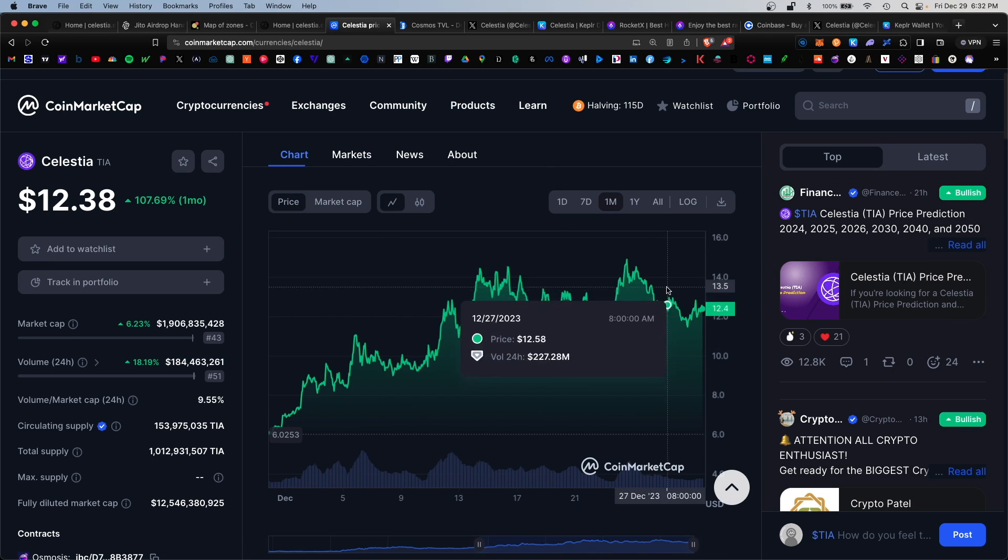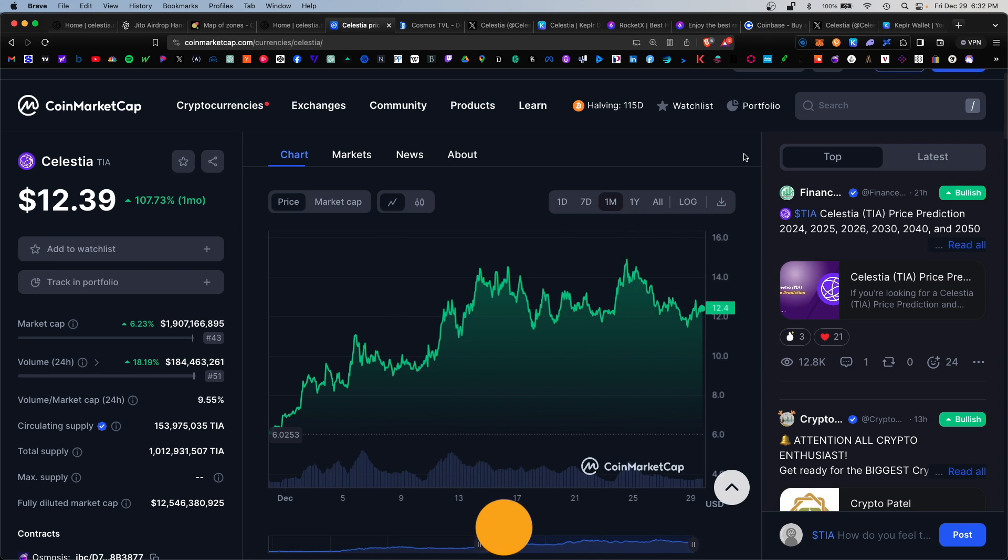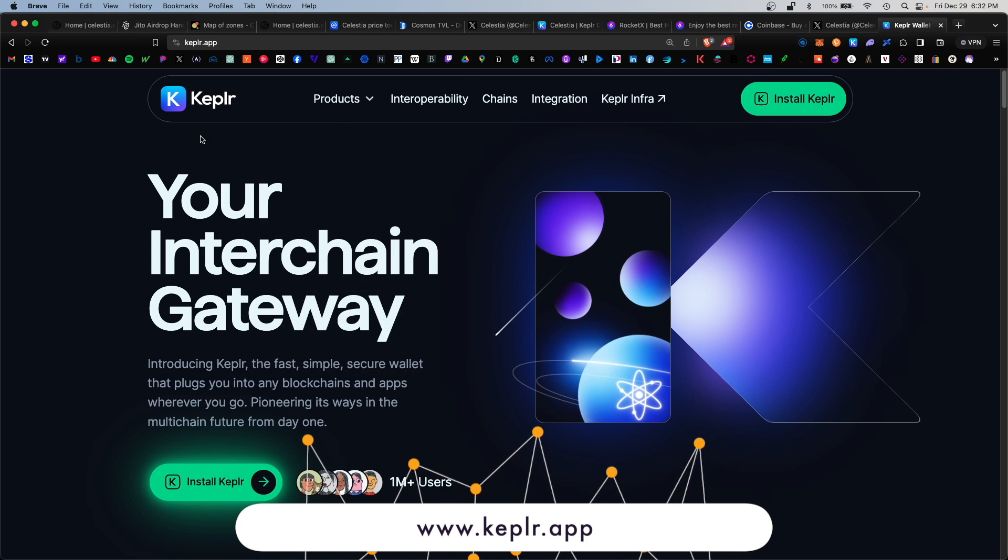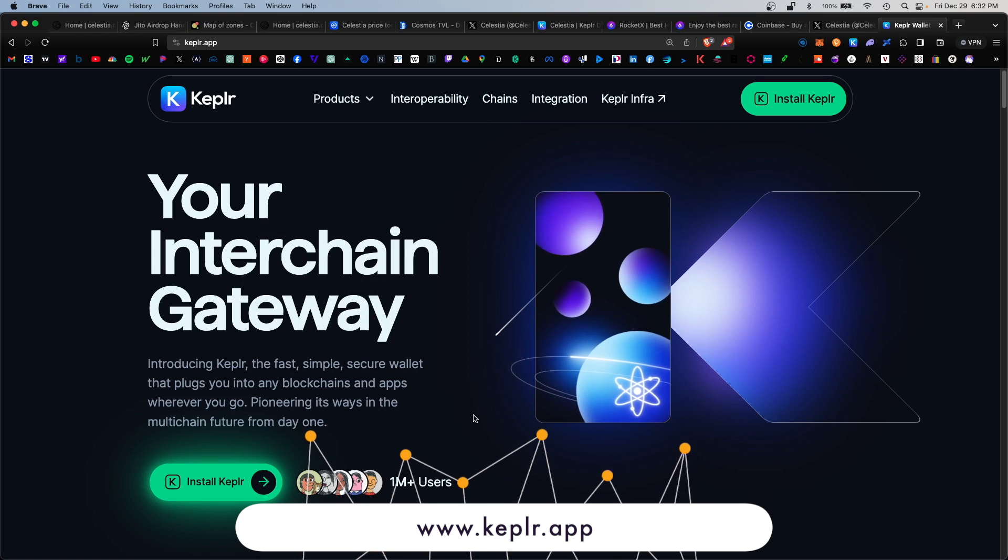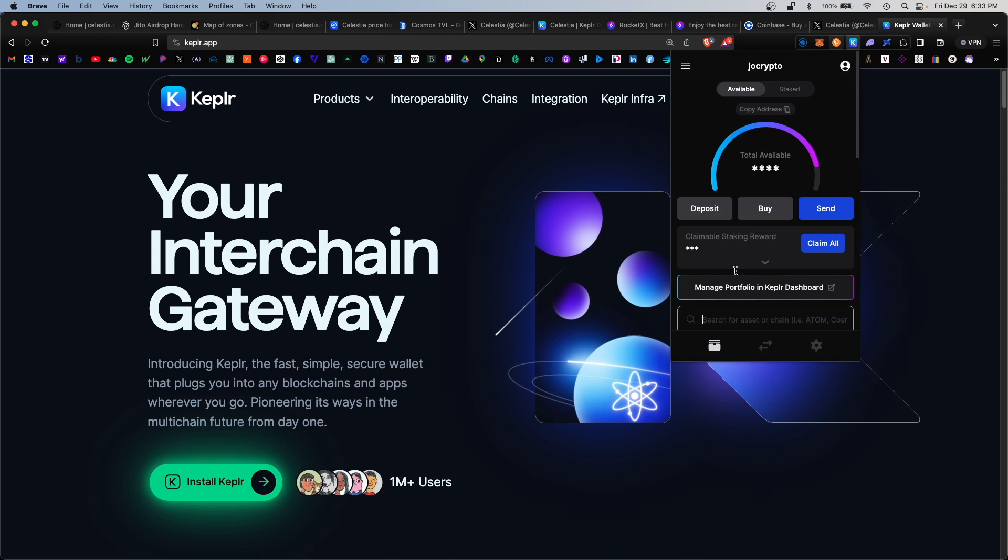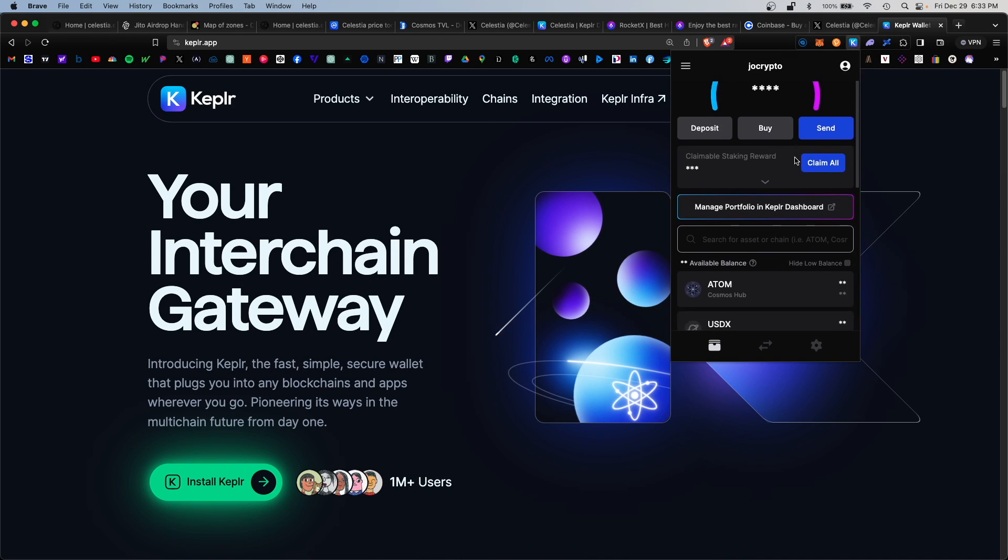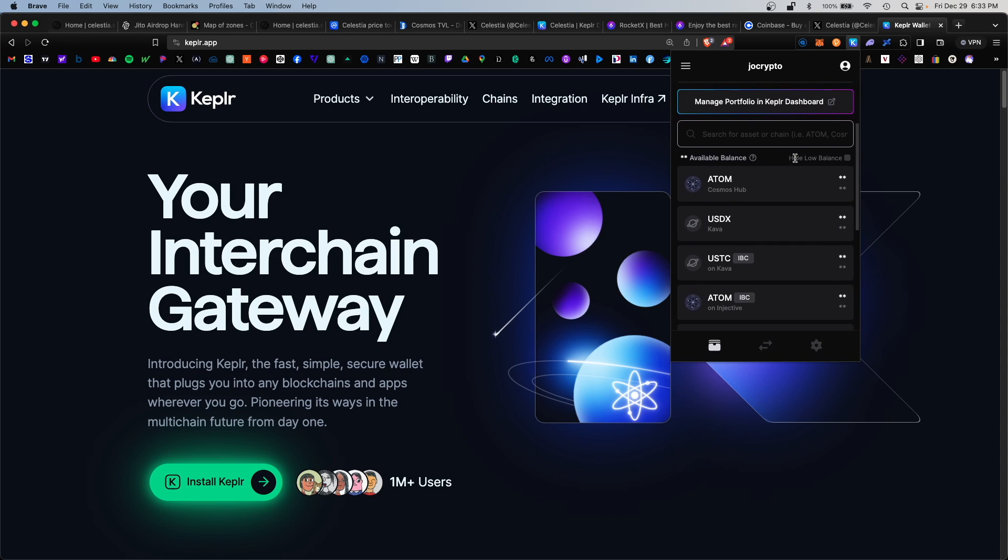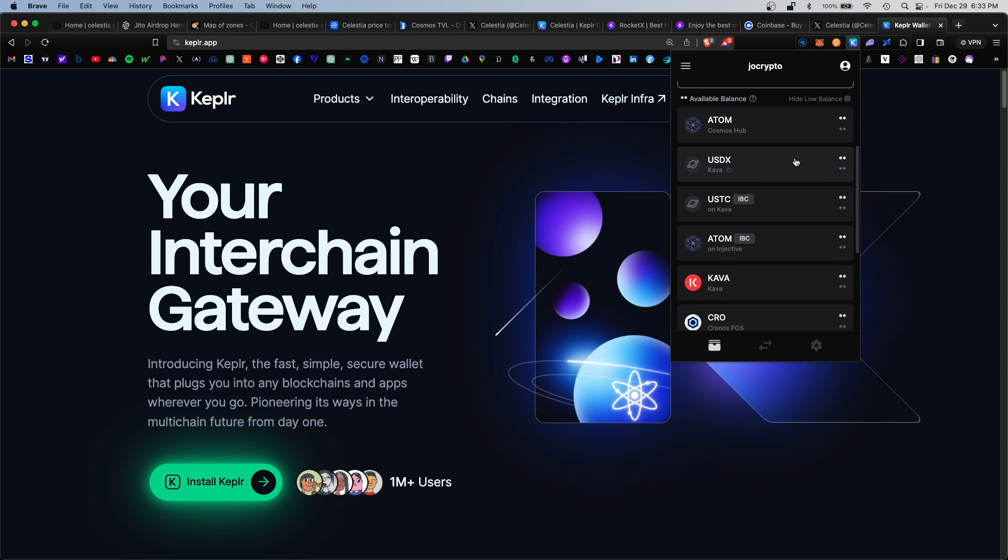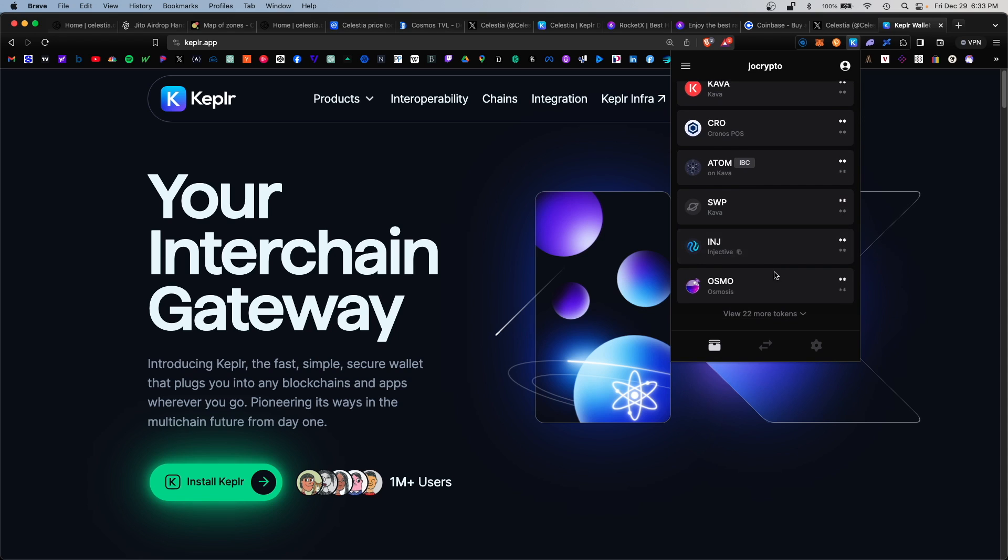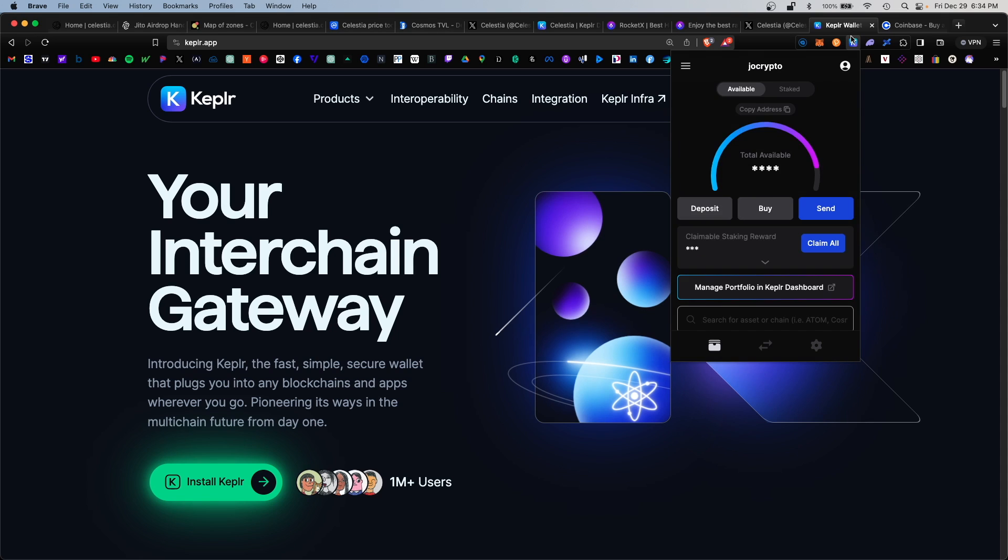First things first, in order to stake the TIA token you will need the official Cosmos wallet, which is the Keplr wallet. At keplr.app you would install this on your browser and the wallet would live up here on your top right dashboard. On here you find the many various Cosmos blockchains under the ATOM ecosystem, including ATOM, KAVA, CRO, Injective, Osmo, and of course Celestia.